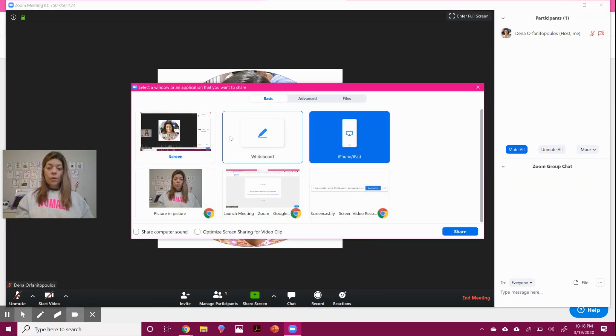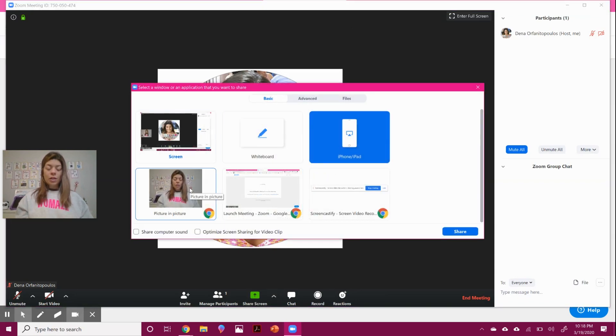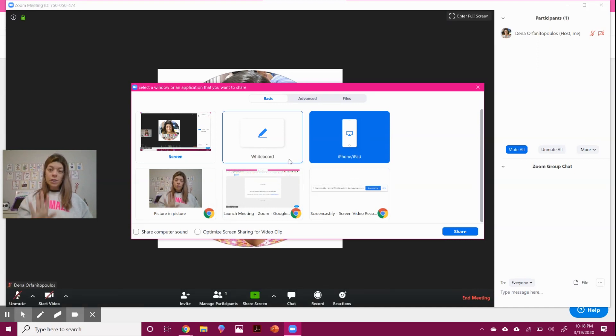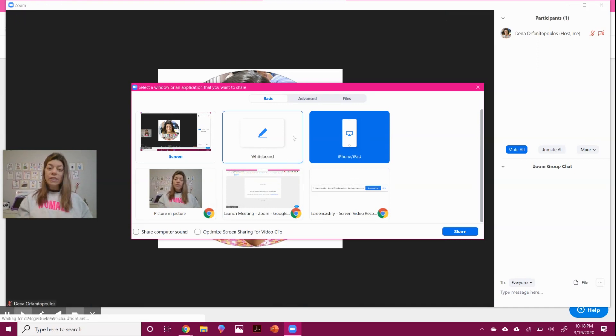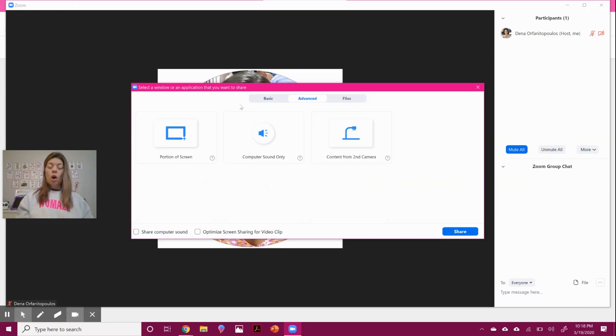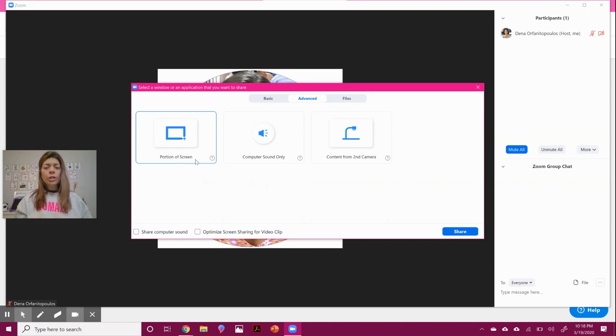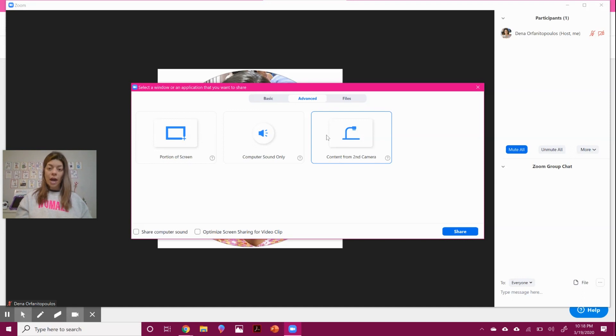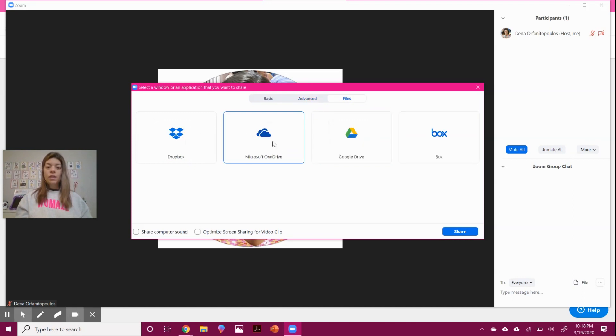Also, you can do screen sharing what is on your computer, one specific window, the whole desktop, depending on what you want to show them. There is also showing just a small portion of the screen. If you have an external camera, like a Hue or document camera, you can even link that. And then you can link any of your files.